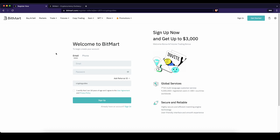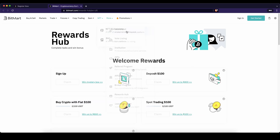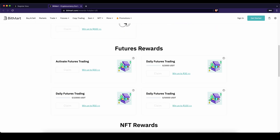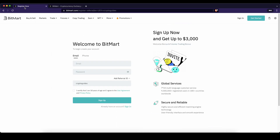If you want to create an account on BitMart you can simply go down to the video description, click on the link and you will get to exactly this page right here, and you can get up to $3,000 of bonuses by following all of these different tasks. If you're using the link from the description you will always get the best bonus possible. To create an account you simply have to enter your details right here and then you're ready to go.